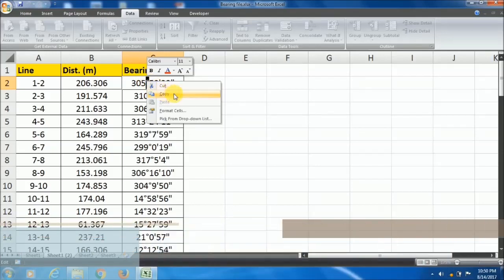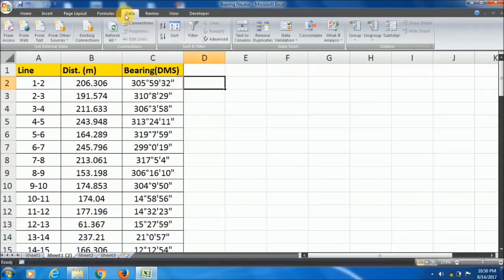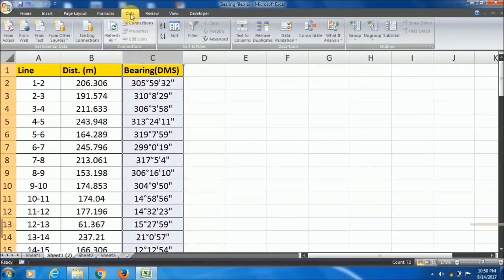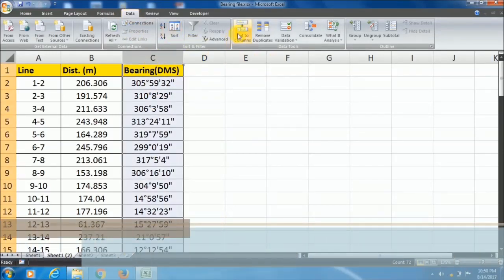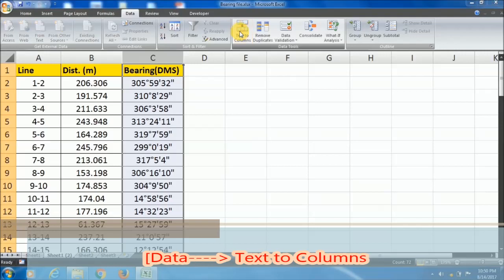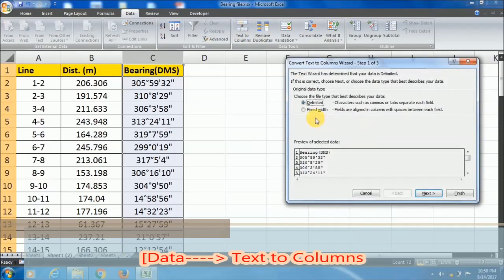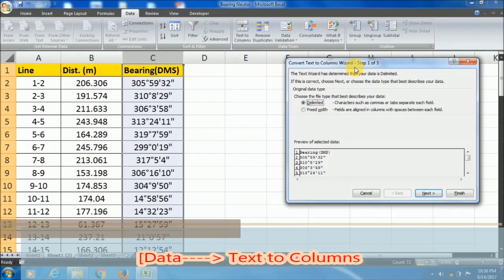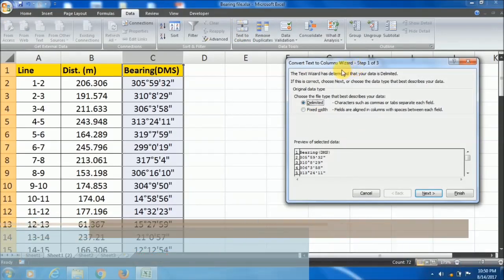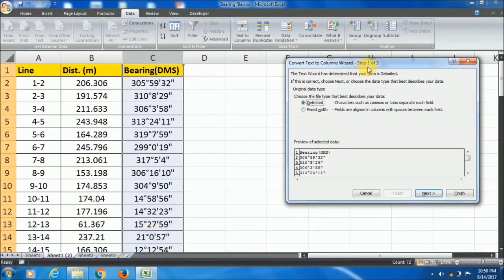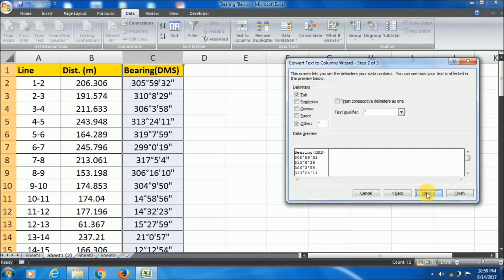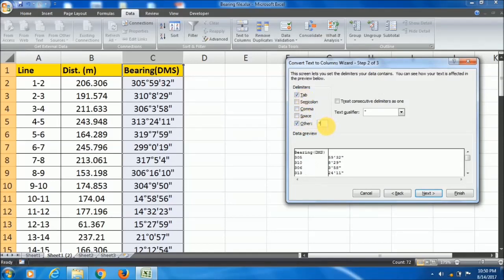Copy the degree symbol, select the column and go to text to column. The convert text to column wizard will appear. Press the delimited button, then next. In the Other box, paste your degree symbol.